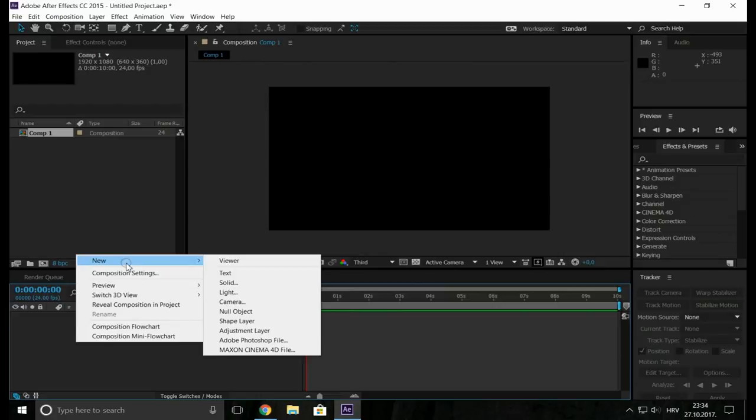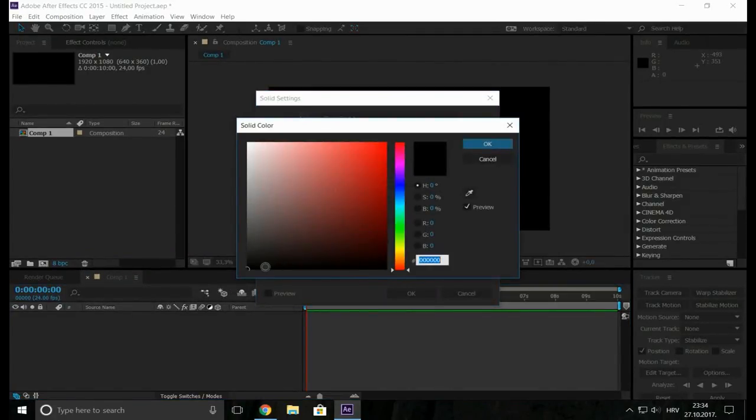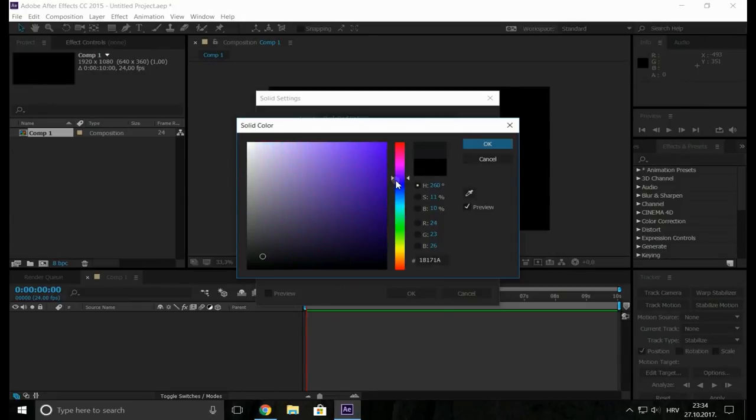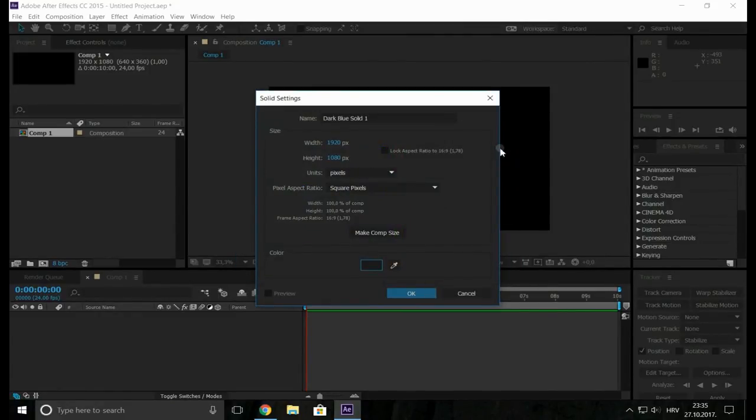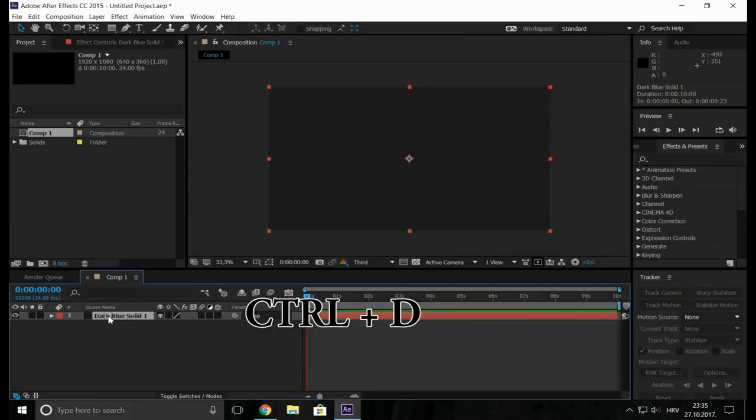So first thing that we do, we select a new solid. For the color of the solid I want to make it something like this. And that's okay. After that click Control D to duplicate it.